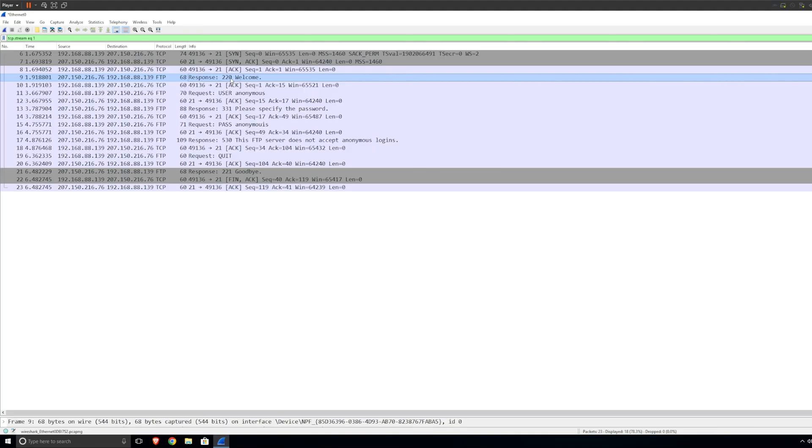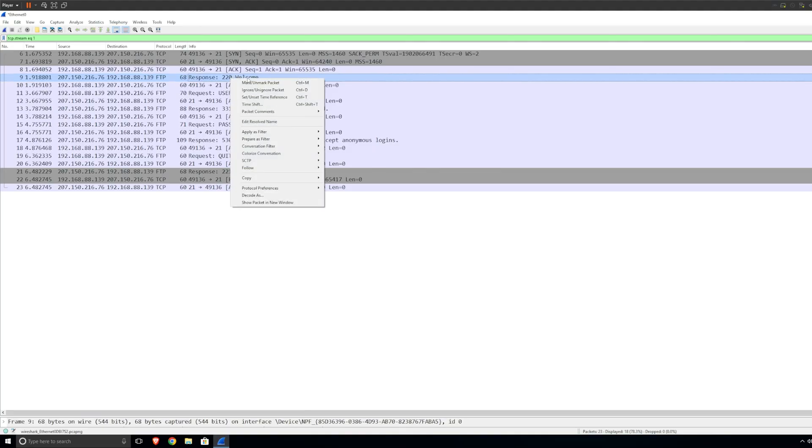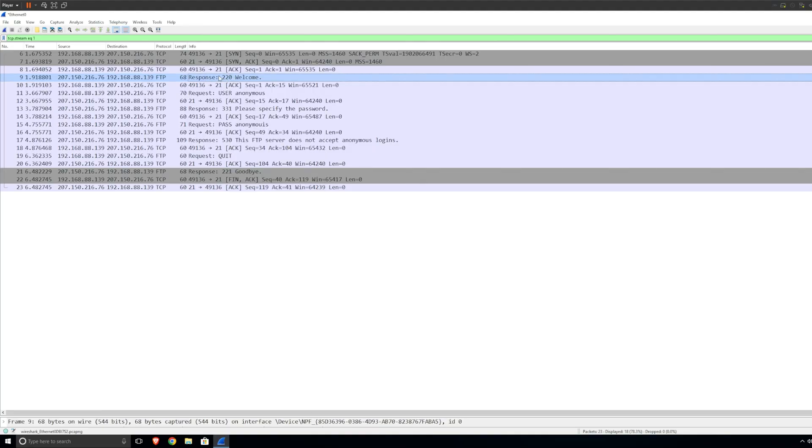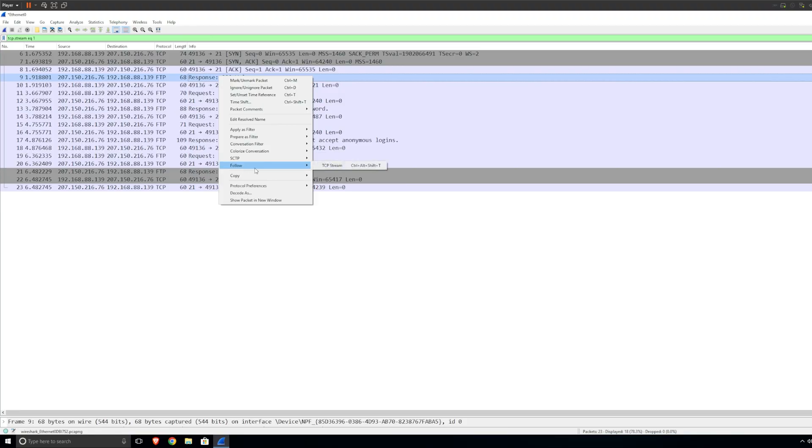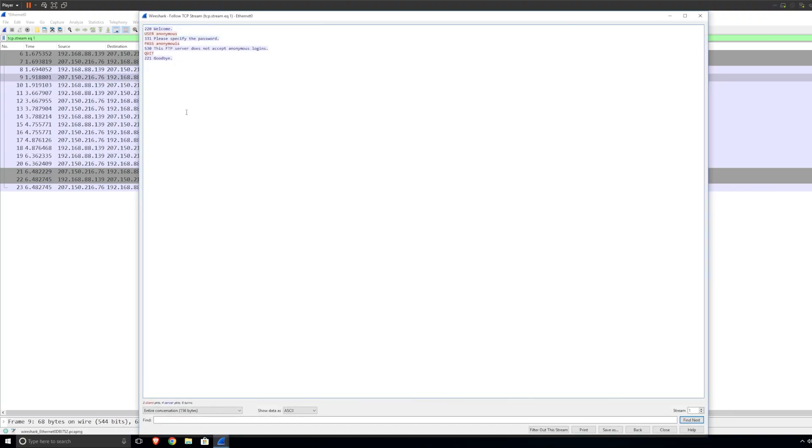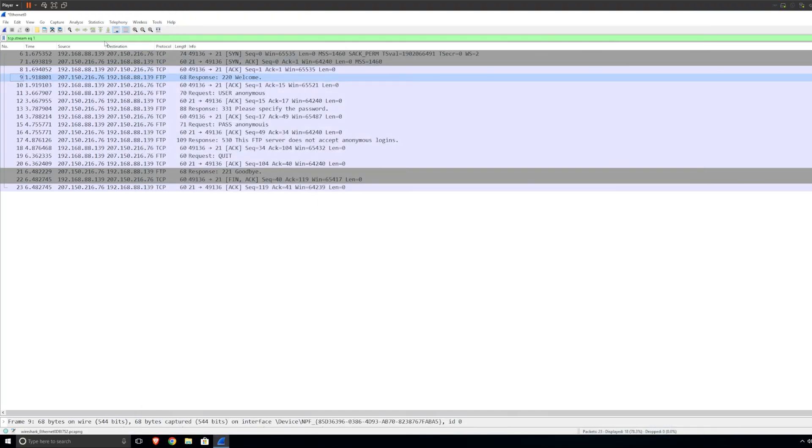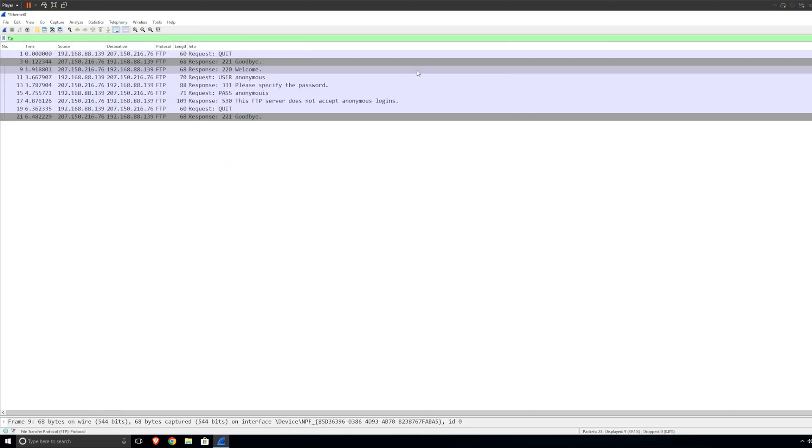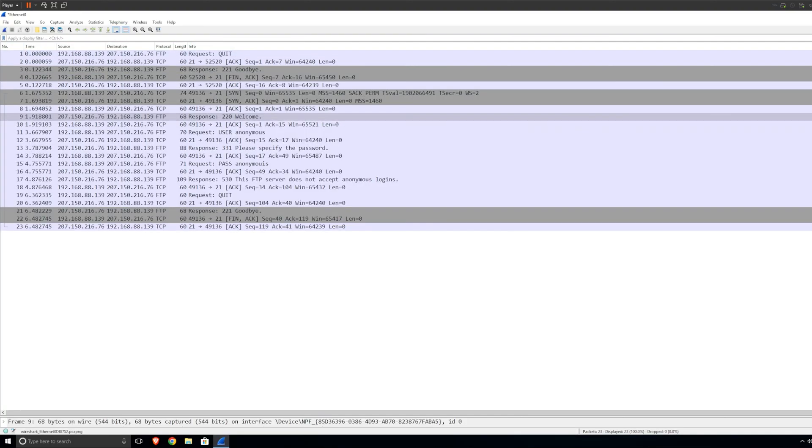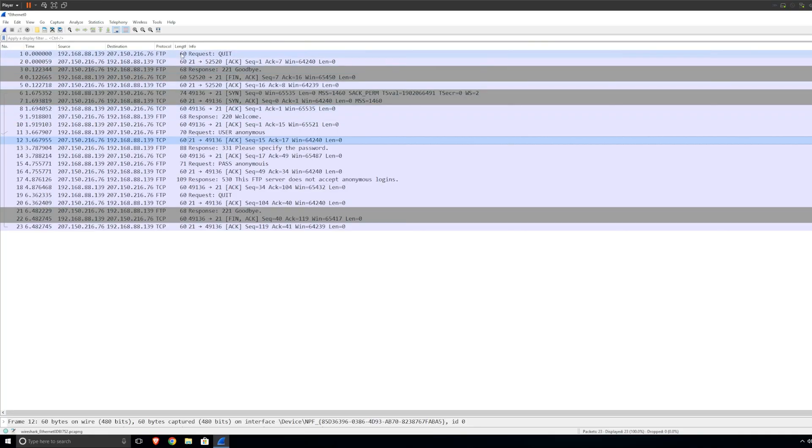These are all unsecure protocols. All you need to do is just come here, follow TCP stream, or as I showed you, just filter it by a protocol. You might need to look for FTP or you might actually have to look through the traffic to find whatever you're looking for. Or you can use an IP address.